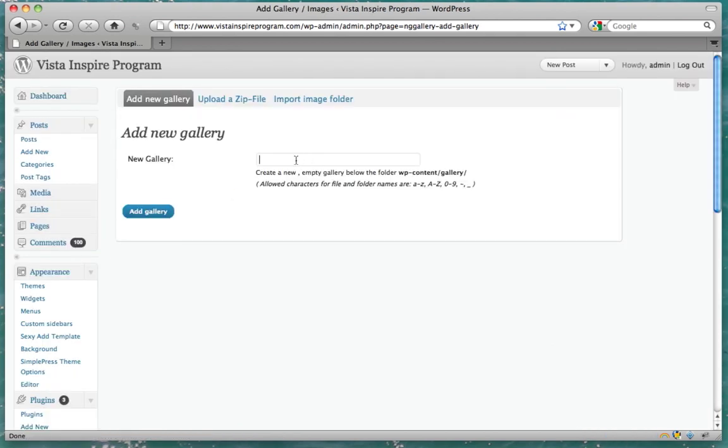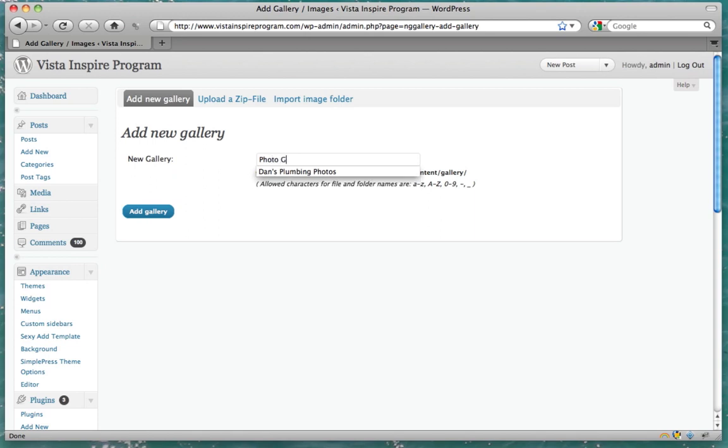Name your gallery, and press add gallery.